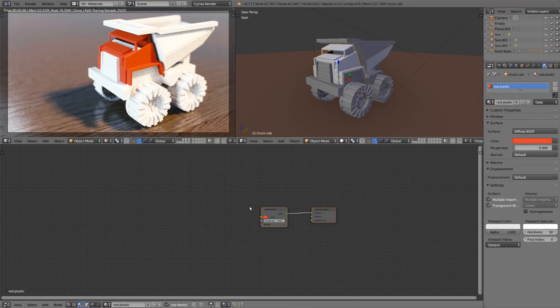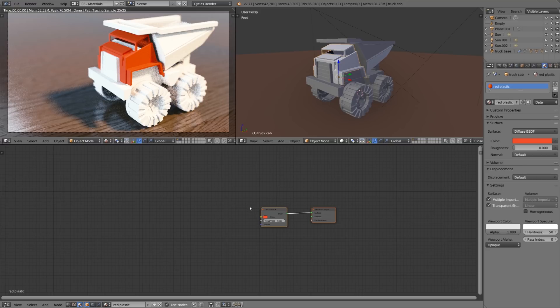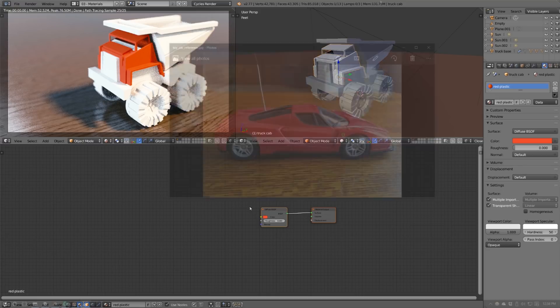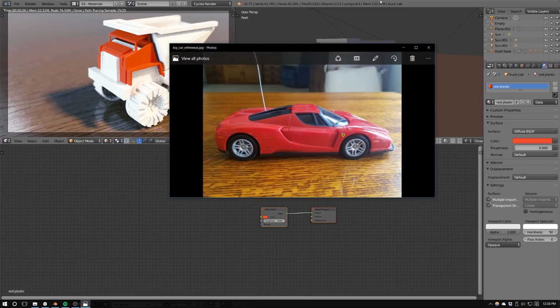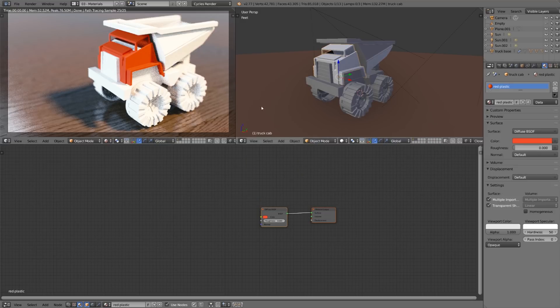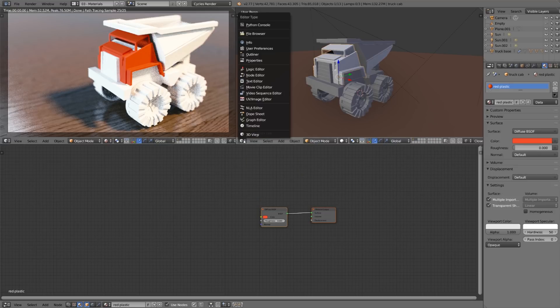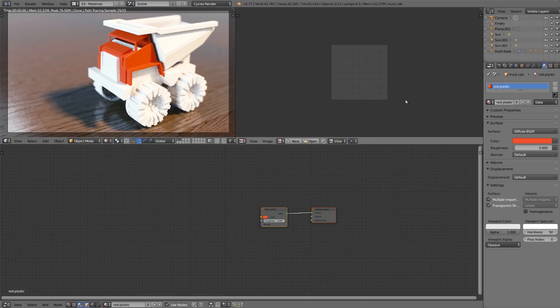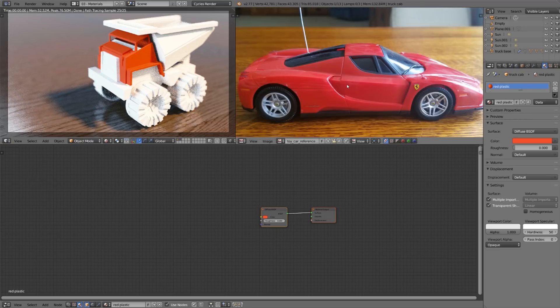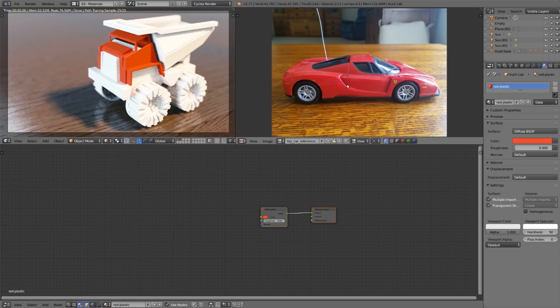We know that we want the material to look like plastic so it would be really helpful to know exactly what kind of plastic we want it to look like rather than just guessing. I took this photo of one of my nephew's toys so that we can use it as a reference. I'll switch this 3D view to the UV image editor and then I'll just drag and drop that file right in so we can see it right inside of Blender.